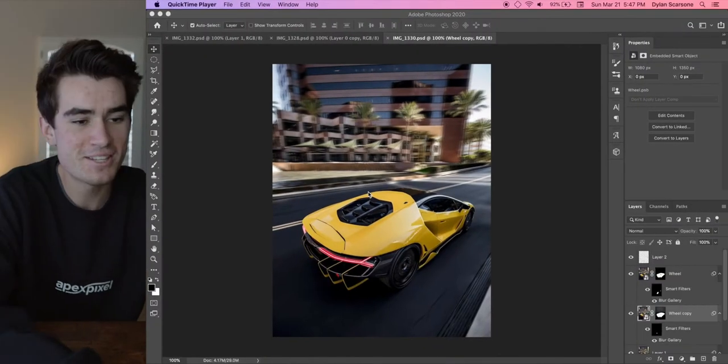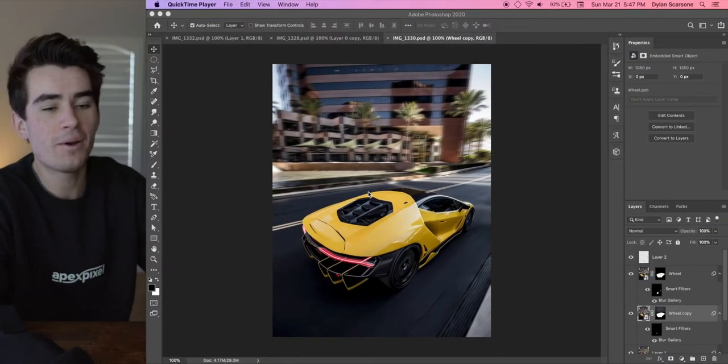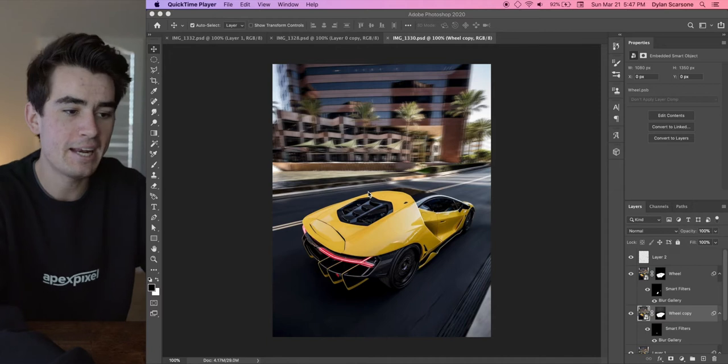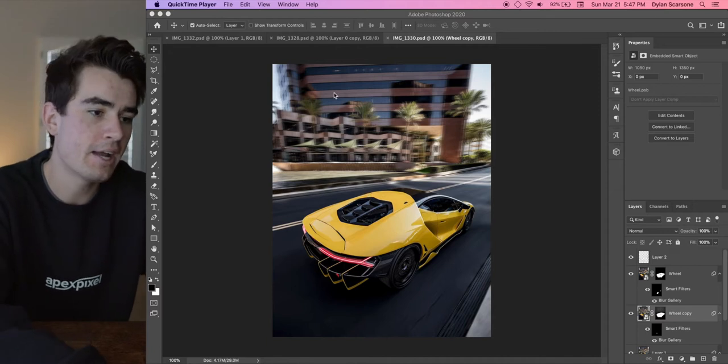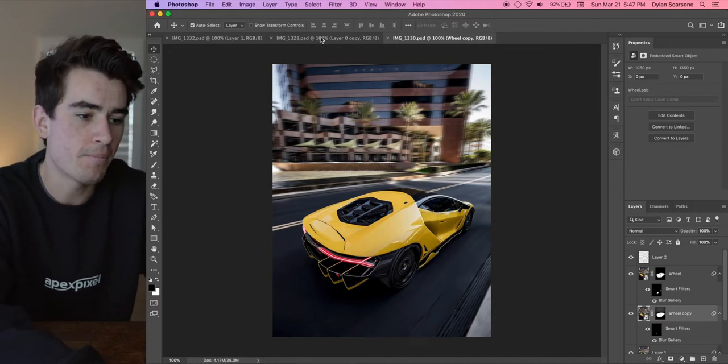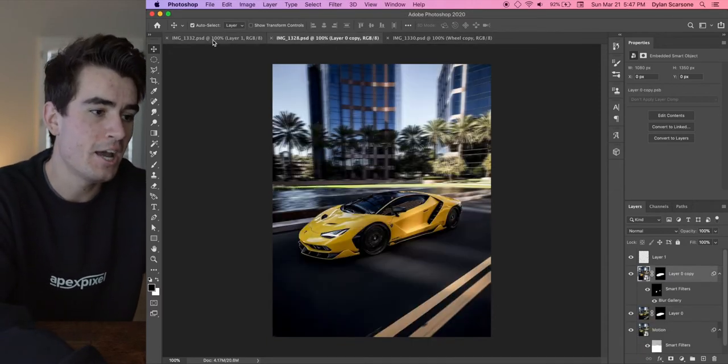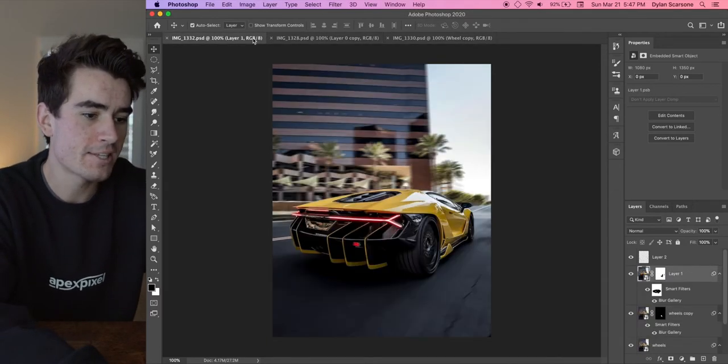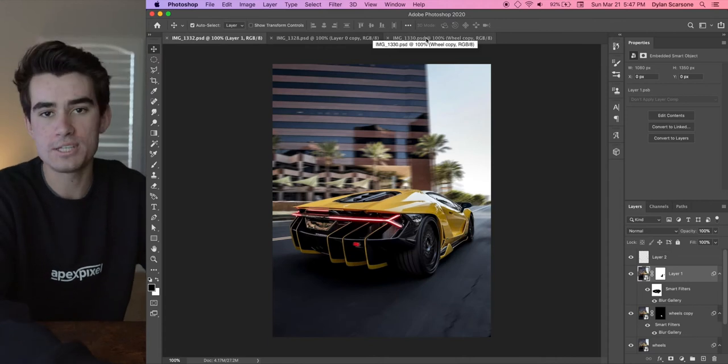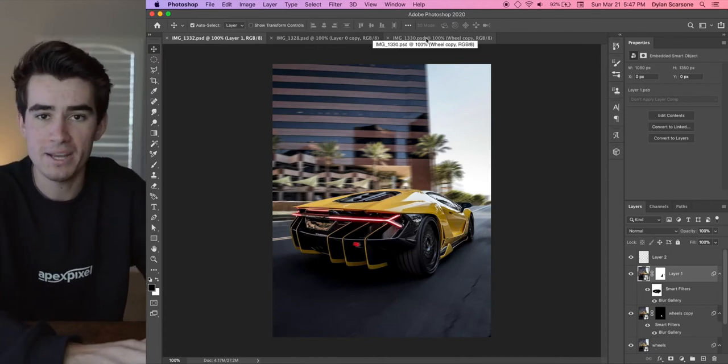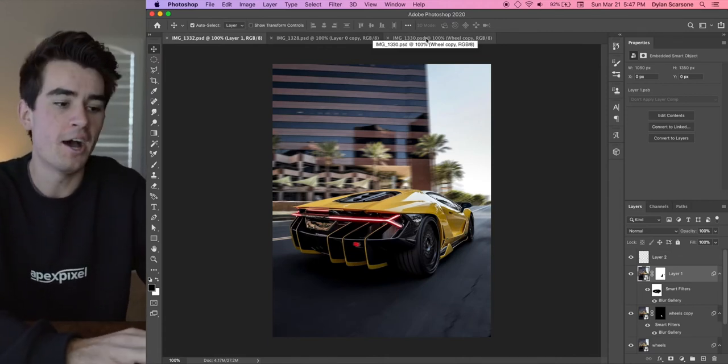So this is the photo that we're gonna go for. This is kind of like the edit after it's been done. I actually have three of them open right now, so you can see a couple different ones. These are of course all static photos.